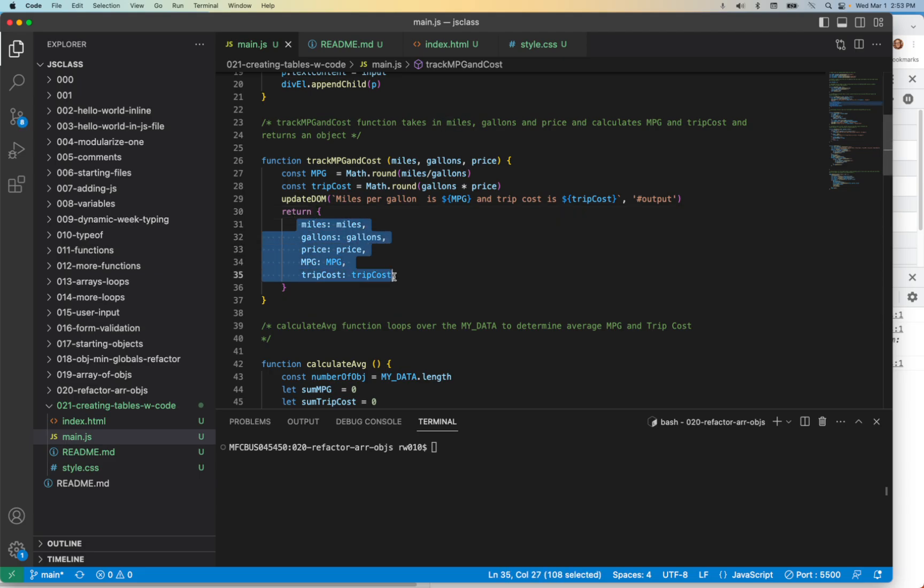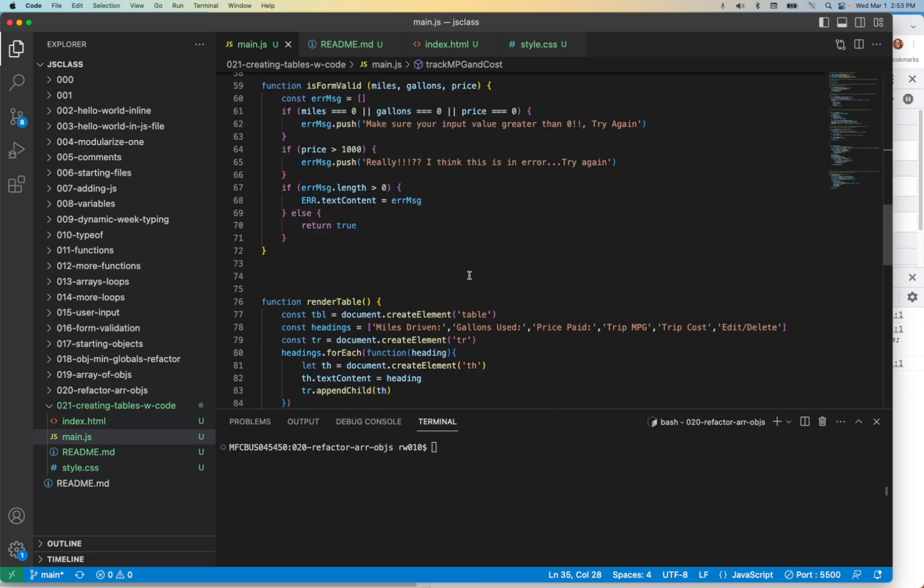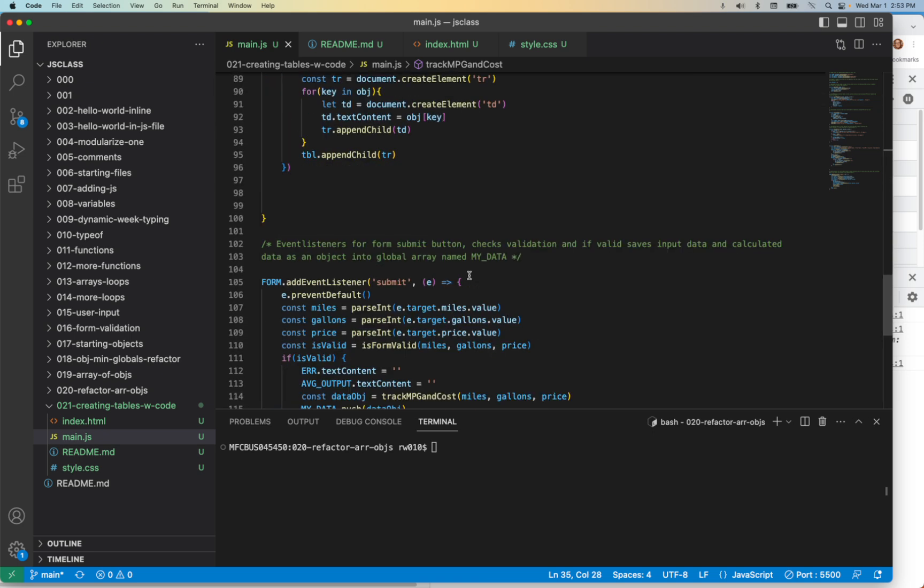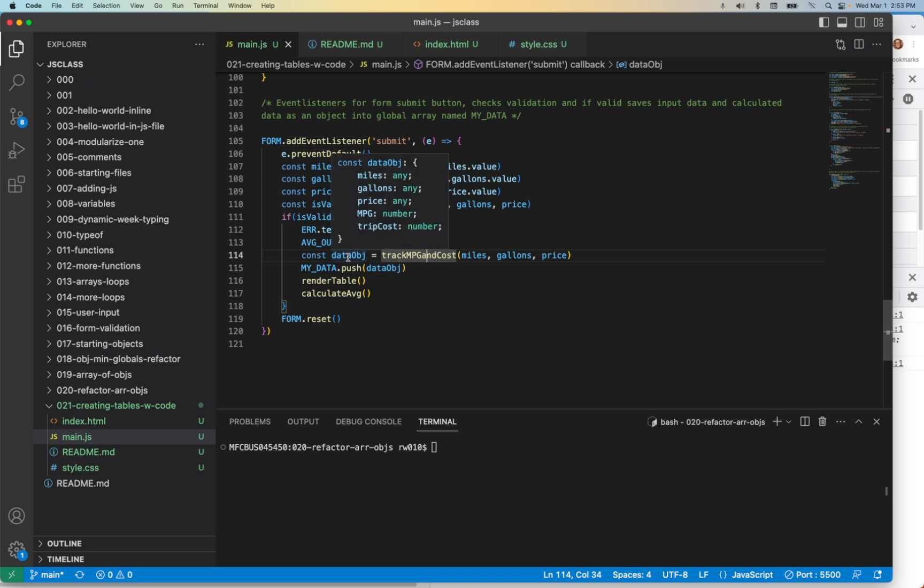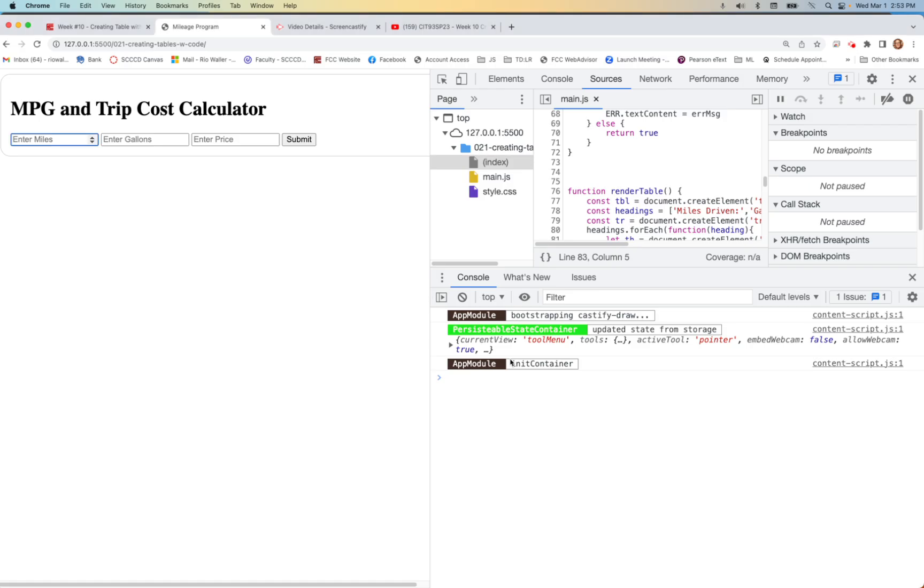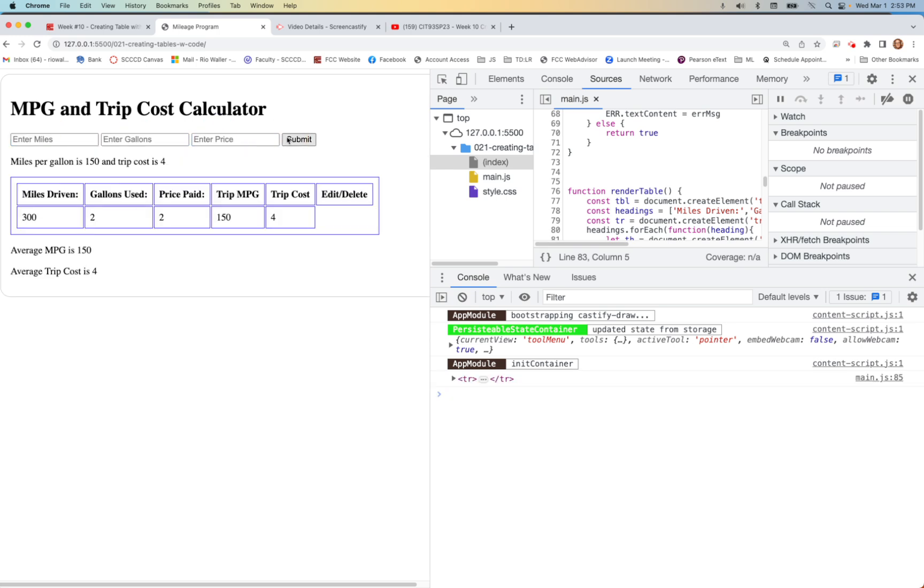This is the object that ultimately gets returned in the event listener after calling it, and that's what gets pushed in. So now we do 300, 2, 2. Now we're getting closer: miles driven, gallons used, price paid, miles per gallon, trip cost.